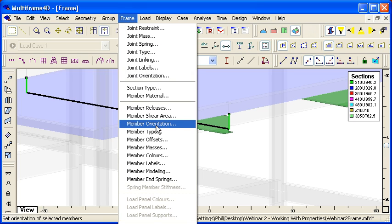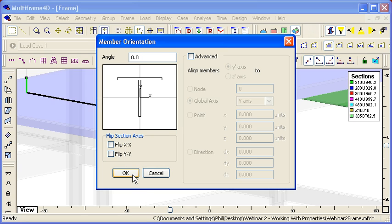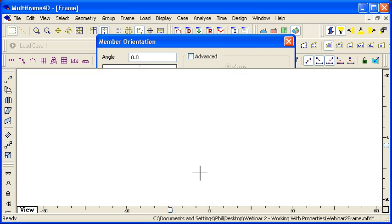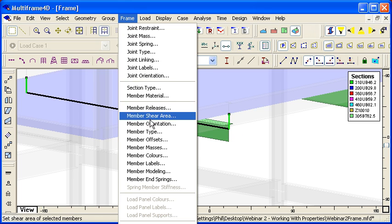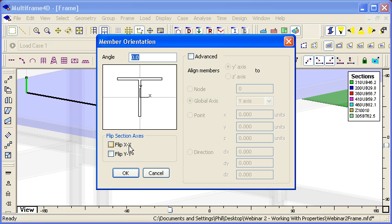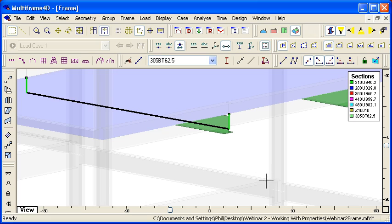And if we use our member orientation command, notice at the bottom left-hand corner there's this option to flip the section and axes. So by default those axes are not flipped, and you can see the flange of the T is uppermost. But if we use that option to flip it about its XX axis, this has the advantage that it does change the orientation of the section.